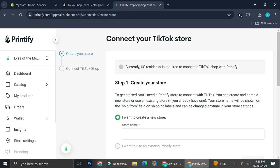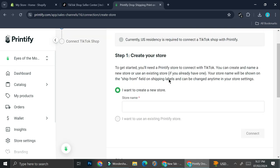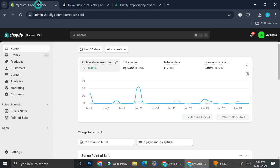...the only connection available is for US TikTok, so you can't connect TikTok Shop if you don't reside in the US. But don't worry — you can still sell your Printify products on TikTok Shop with the help of a third party. The third party we're going to use is Shopify, and I'll show you how to connect all three platforms together.